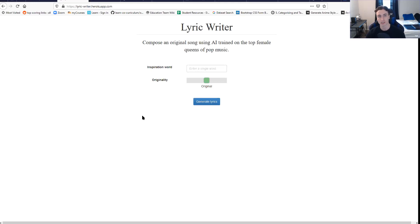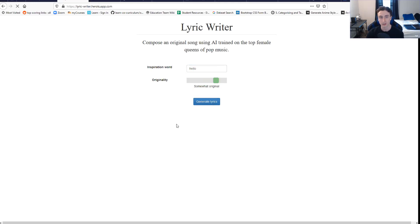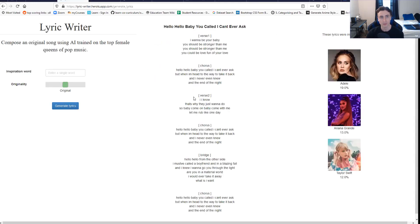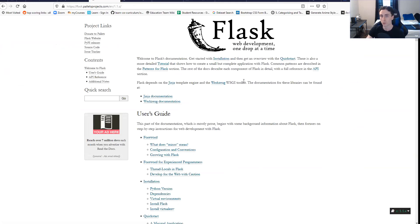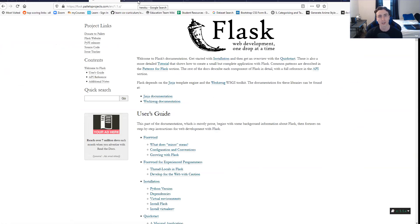It's not that difficult to get set up. This is something I made. It basically uses NLP to generate fake song lyrics. You give it an inspiration word, you choose the originality, you generate the lyrics. It uses a model that was built in Keras — actually two models — to generate the lyrics and then determine what percentage of each artist contributed to those lyrics. And this was all done with something called Flask.